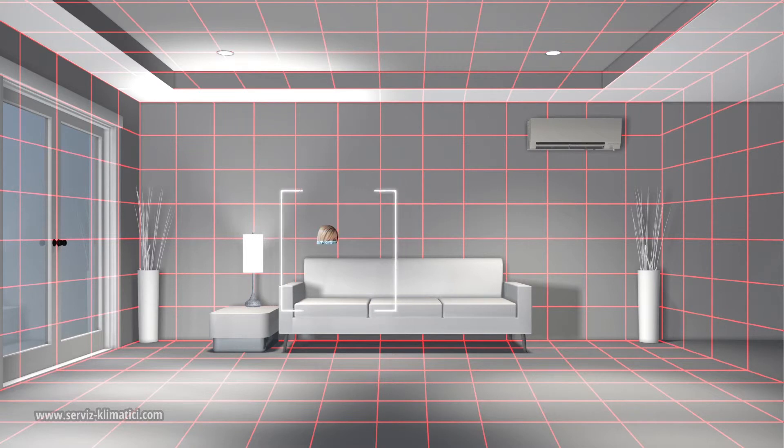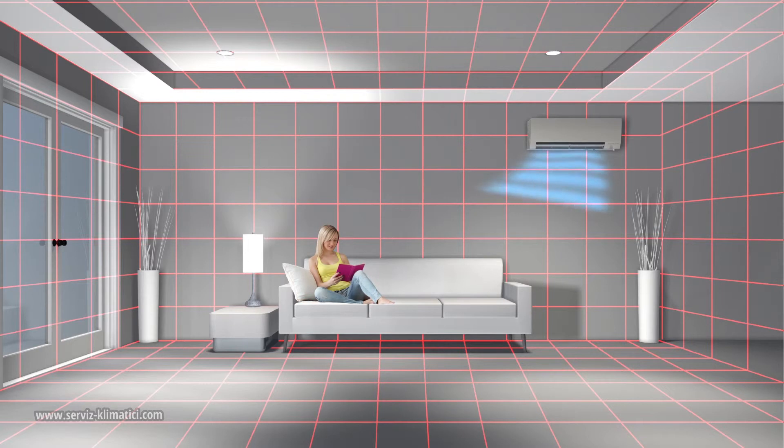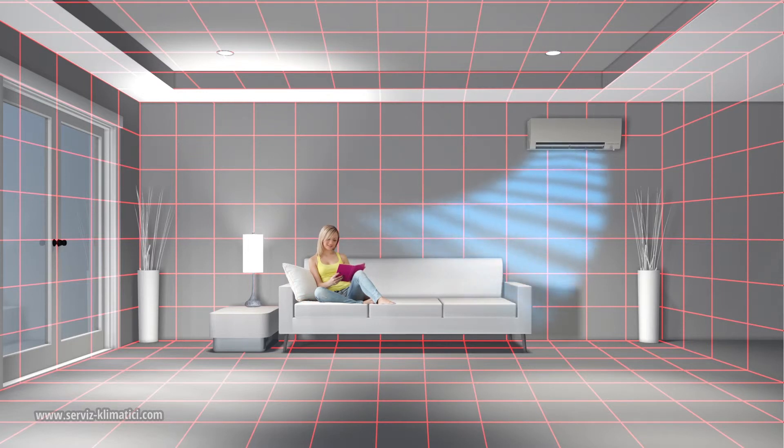When the space is occupied, the 3D IC Sensor identifies the heat signatures and directs the indoor unit to apply cool or warm air as needed.